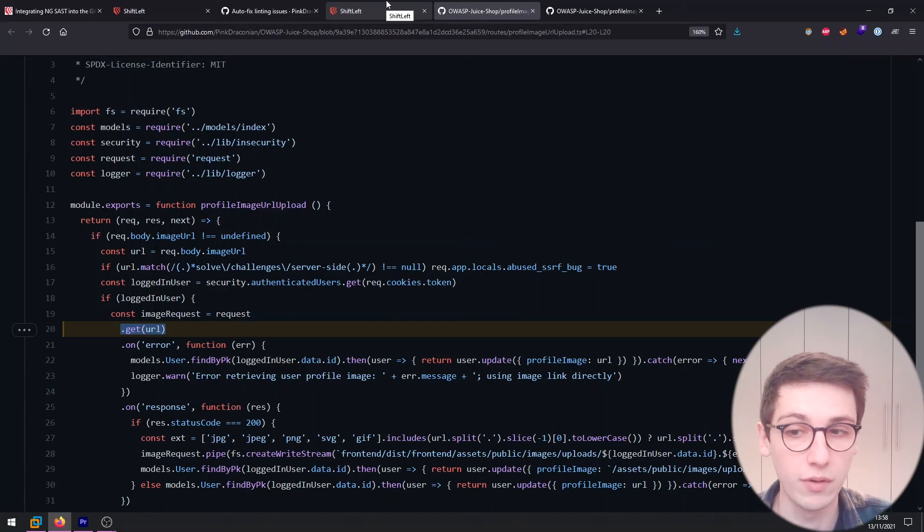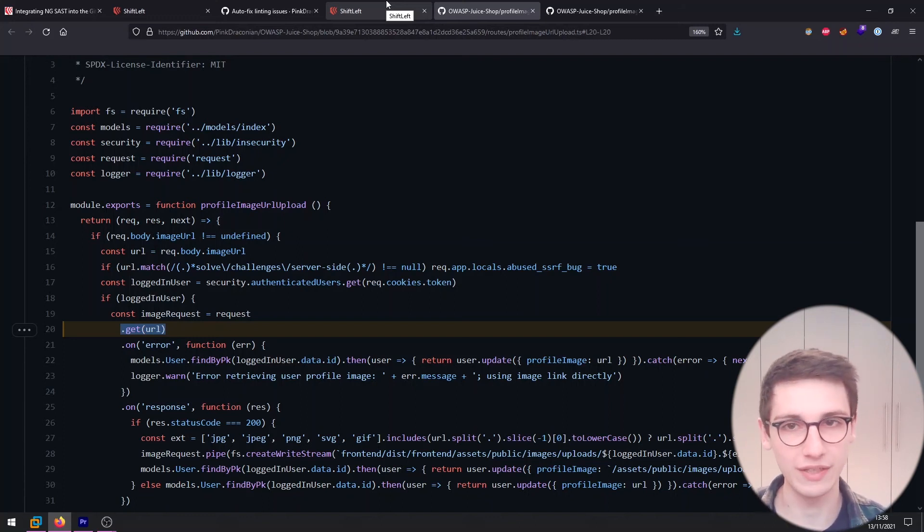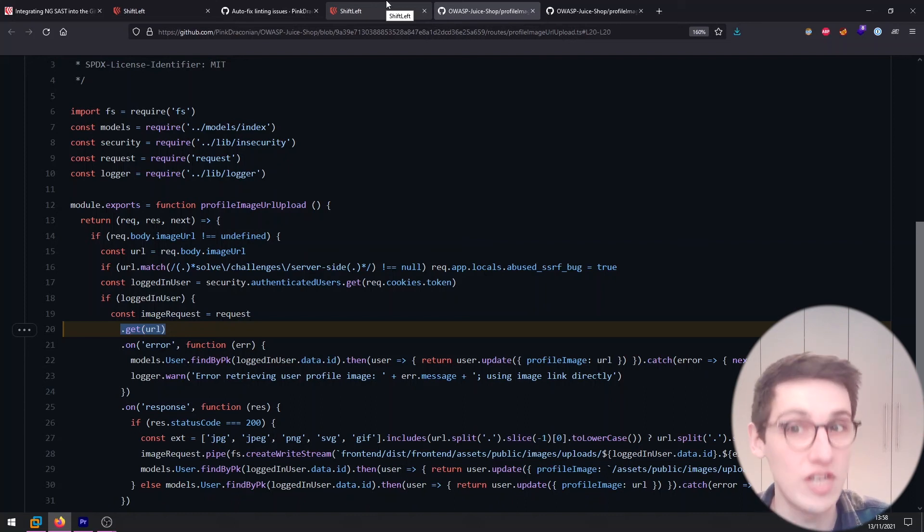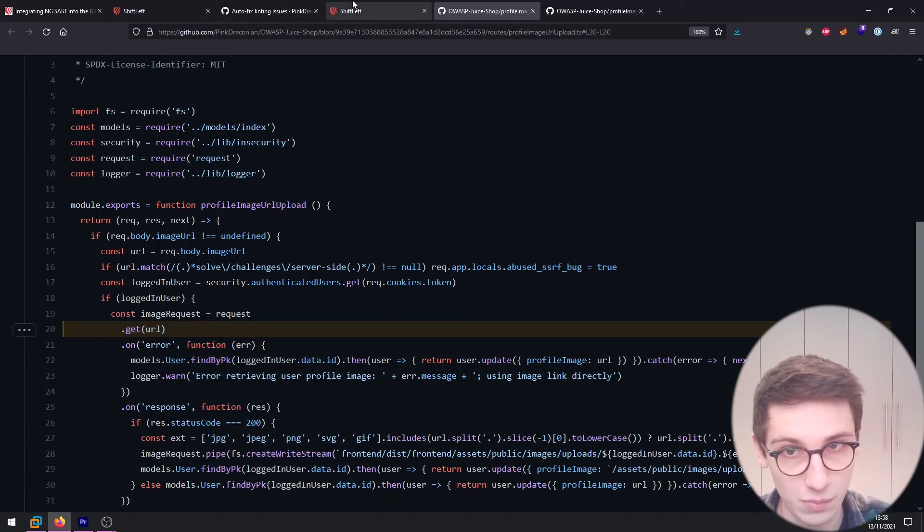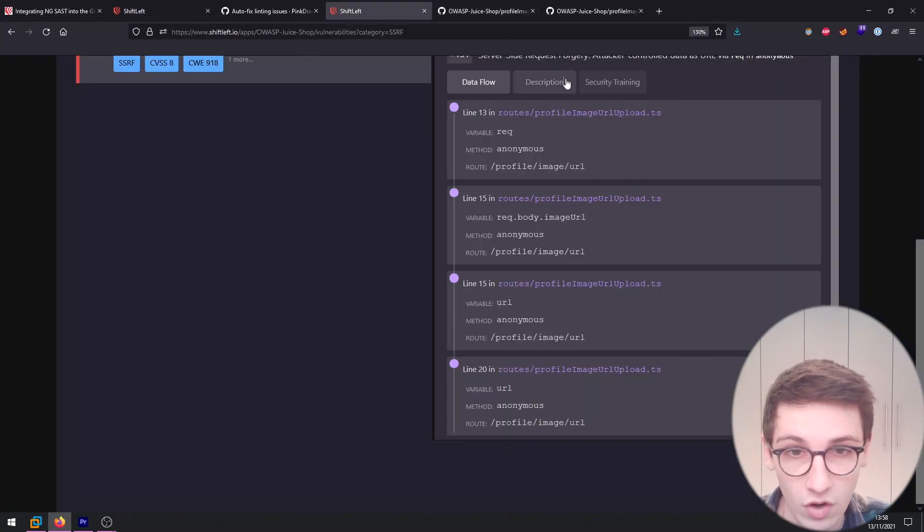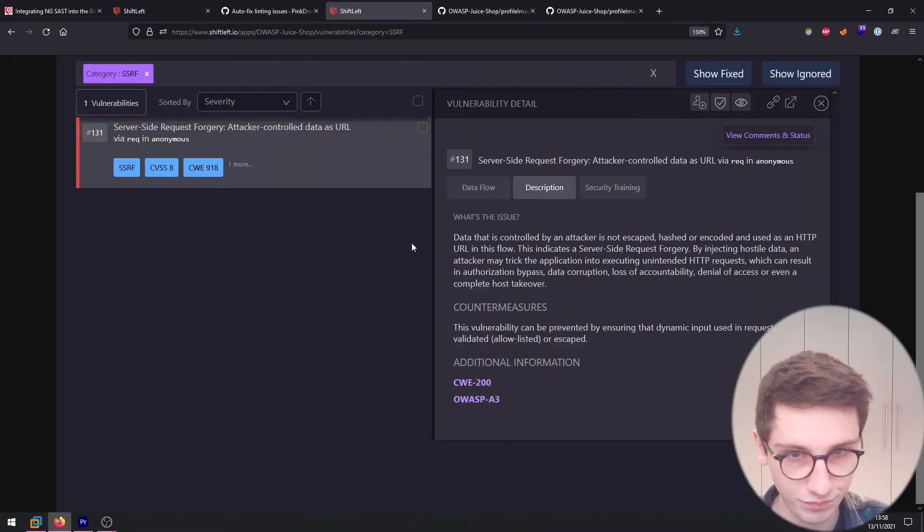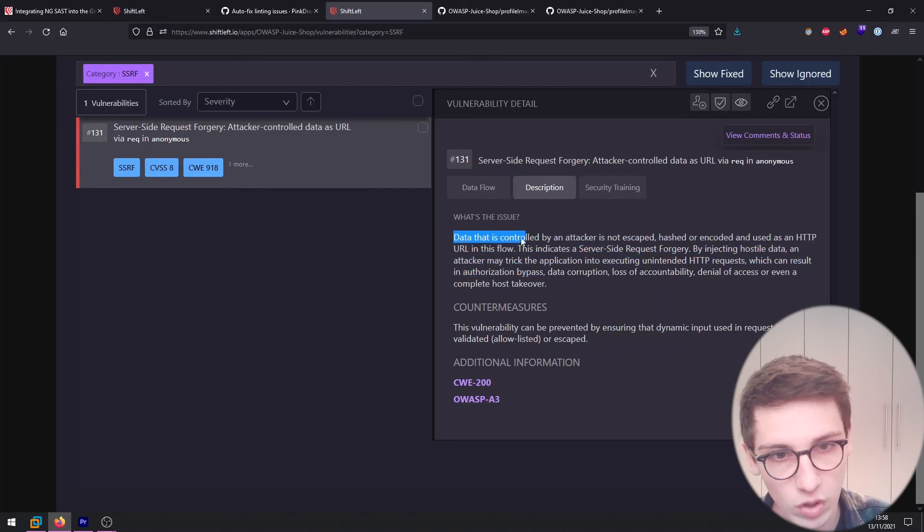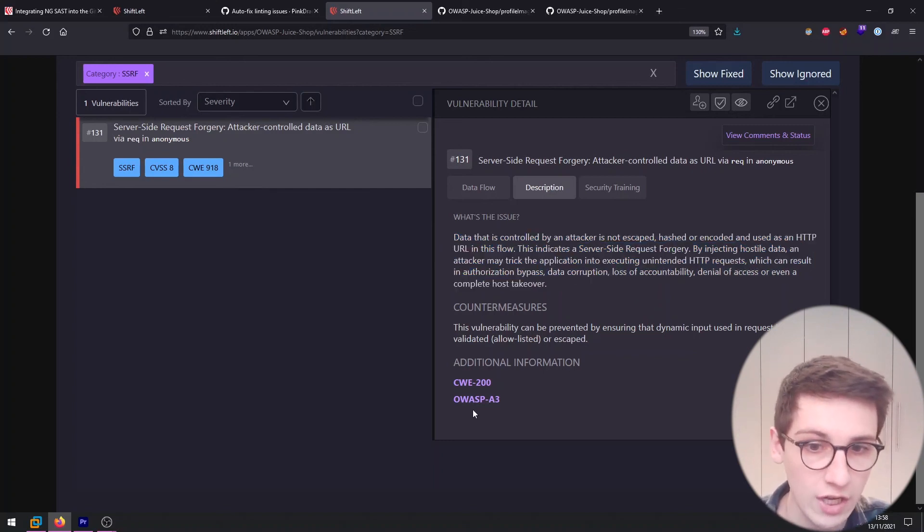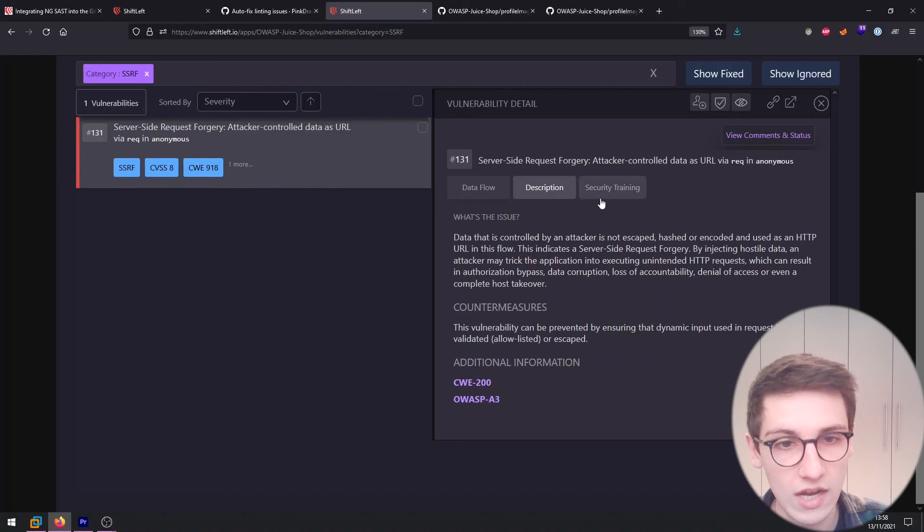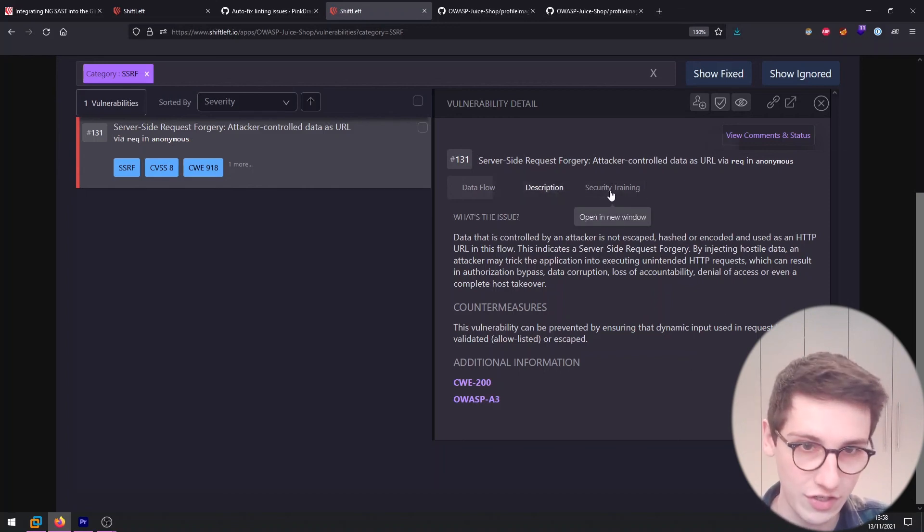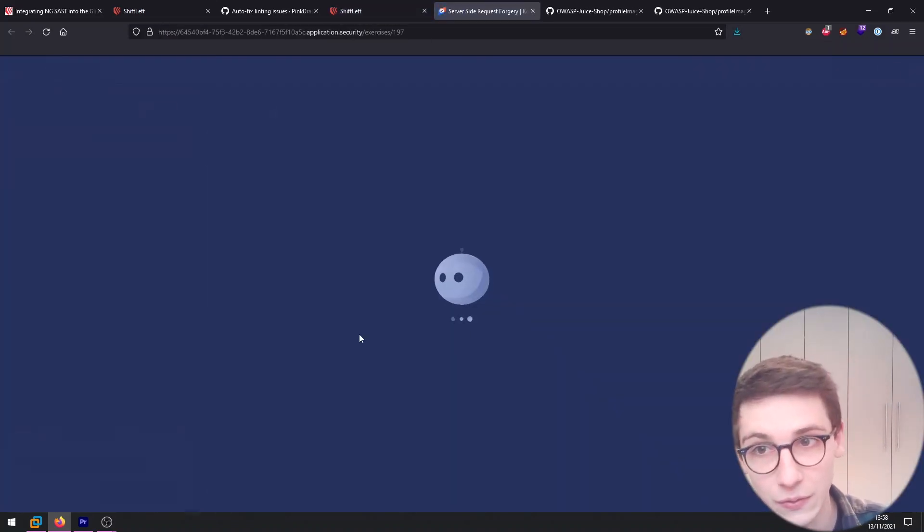So now the developer knows okay there's an issue there. But like I said earlier this developer doesn't really understand security. He hasn't had any security training ever. So he has no idea what is wrong with this. How could this be exploited? Well for that developer there is a description here. This description has a lot of information. Also links to the CWE and OWASP. But additionally there is a security training and this is where things get really cool. Because this is a great training that quickly covers SSRFs.